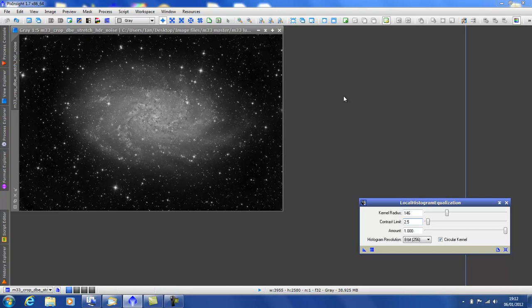Now, when do you use this tool? It is not used on linear images. Therefore, this image is stretched and I've applied HDR wavelets to it.